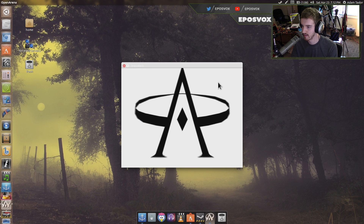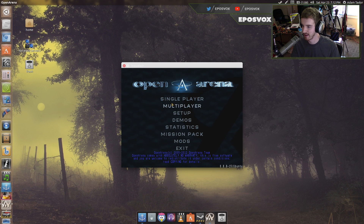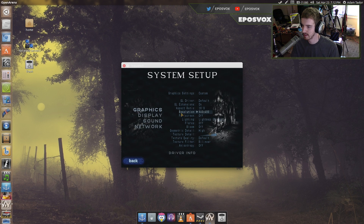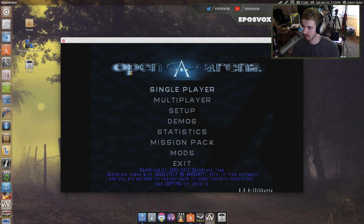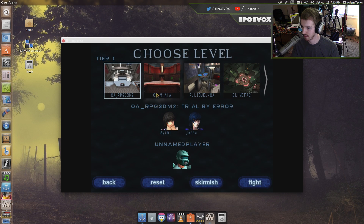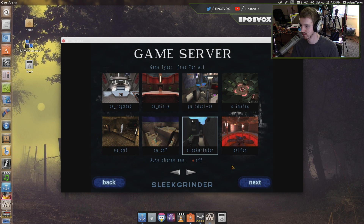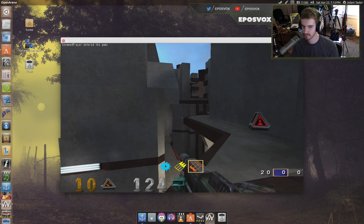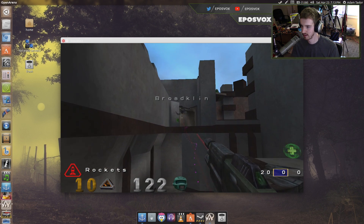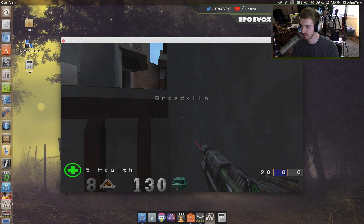We also have Open Arena here, which is set up very much similar to Quake. We can go to Setup, System, get custom graphic settings, and change the resolution to 1280x720. Then Singleplayer, Skirmish, Next, Fight — and there we have ourselves a Quake-like game.